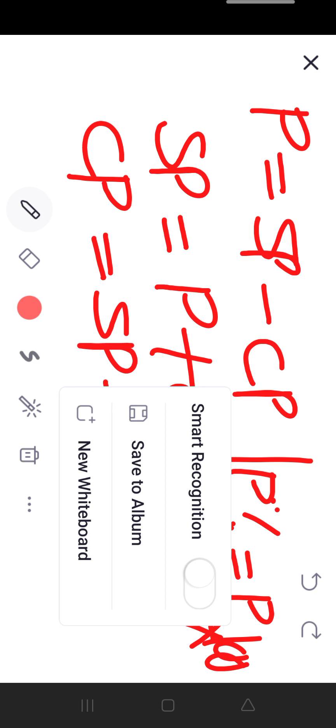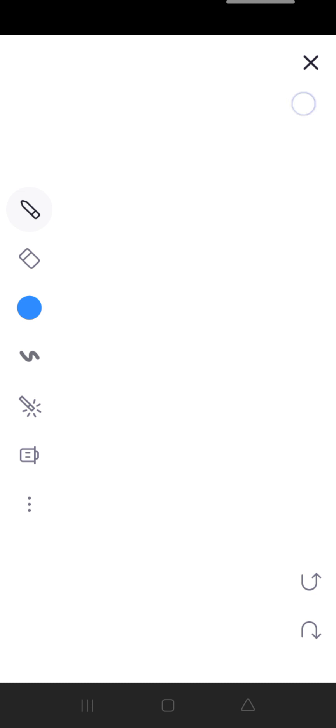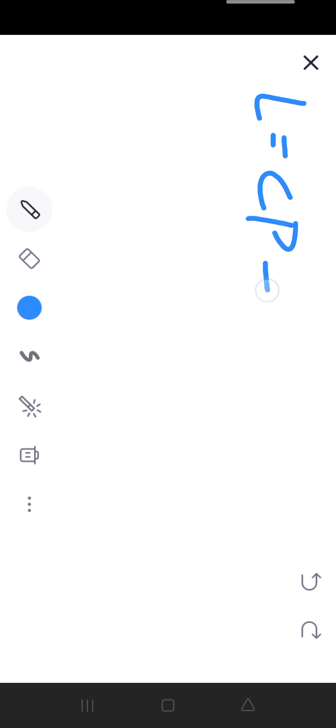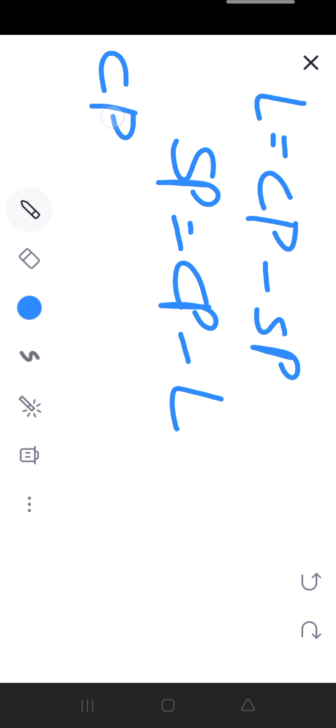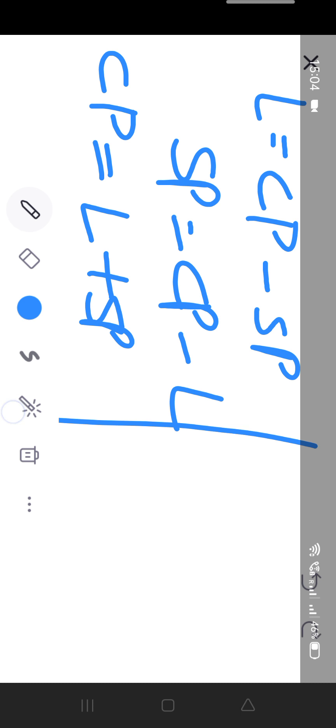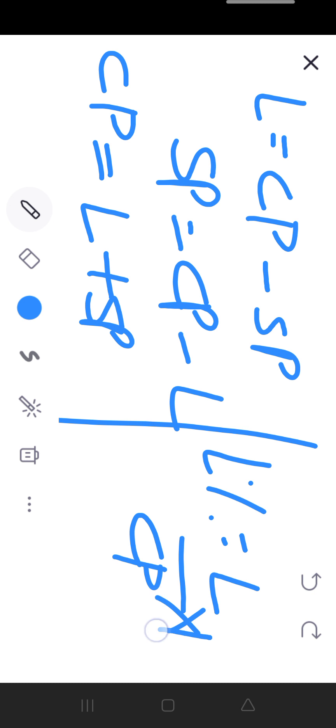For loss, we will use loss equals CP minus SP. SP is equal to CP minus loss. And CP is equal to loss plus SP. Loss percent is equal to loss upon CP into 100.